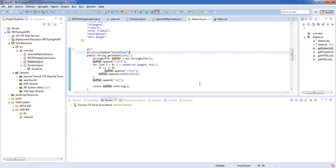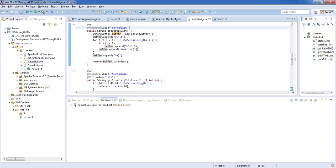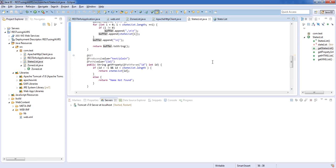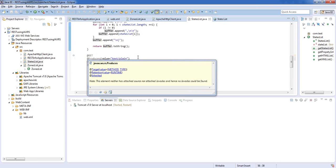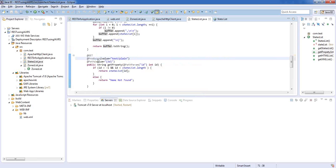This loop just composes the data into a decent list. If I want only a particular value — say, what's my fifth state — there is another GET method. It's also set to produce plain text, but I've added a path annotation. I pick up the ID path parameter into an int, then run through the ArrayList using that ID value — maybe value 5 or 4 — and return that state value. If the index goes beyond the list, I return nothing.